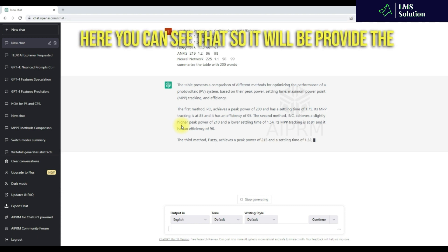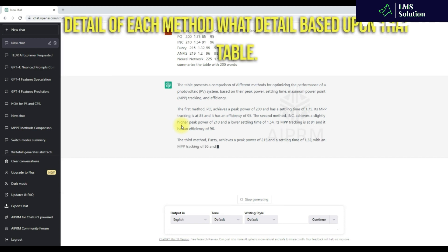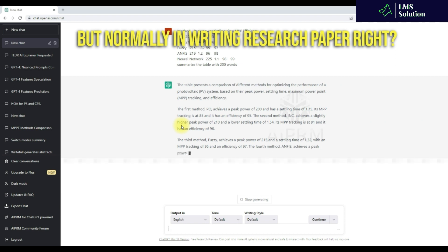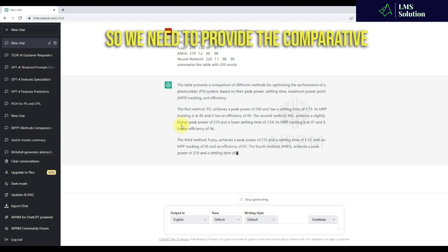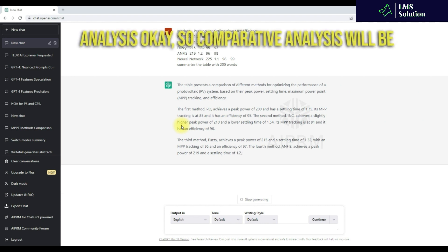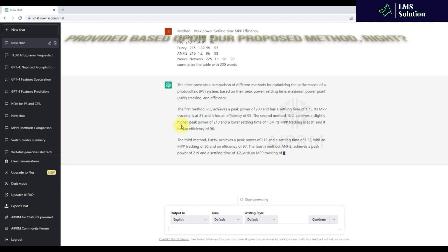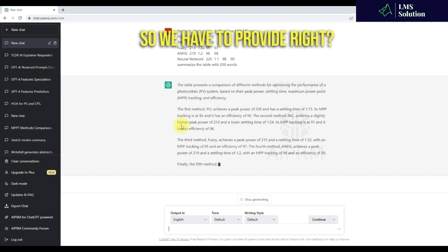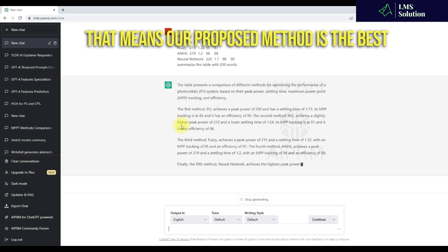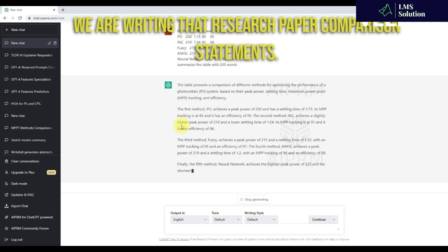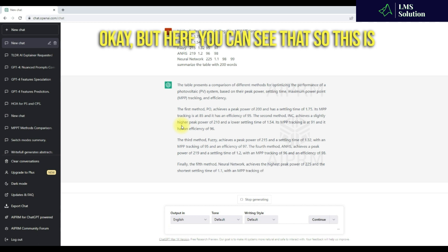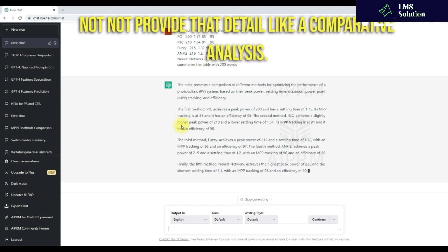But here you can see that it provides the detail of each method based upon the table. Normally in writing a research paper, we need to provide a comparative analysis. The comparative analysis should be provided based upon our proposed method — meaning our proposed method is the best method compared to the others. That is how we write research paper comparison statements. But this result does not provide the detail like a comparative analysis; it just provides detail based on what table we provided.